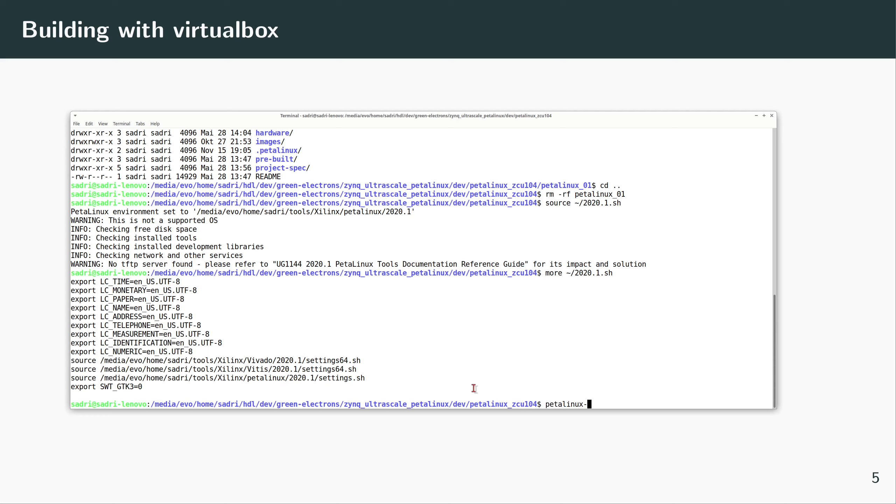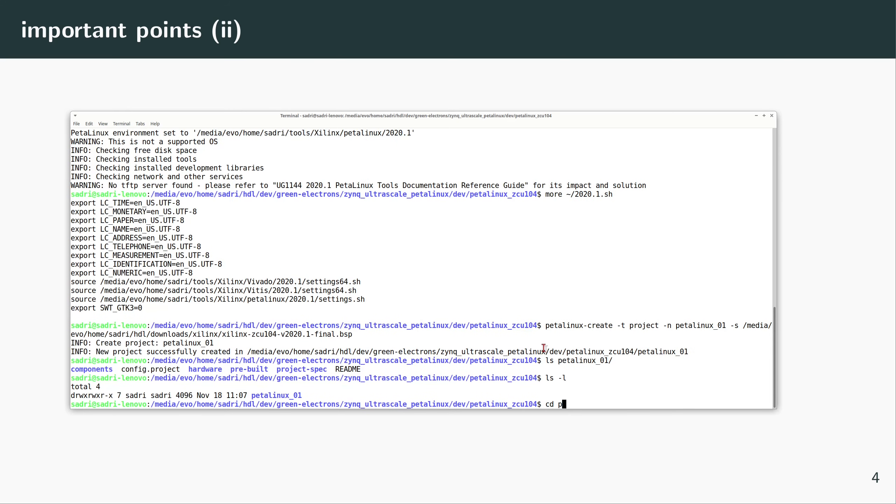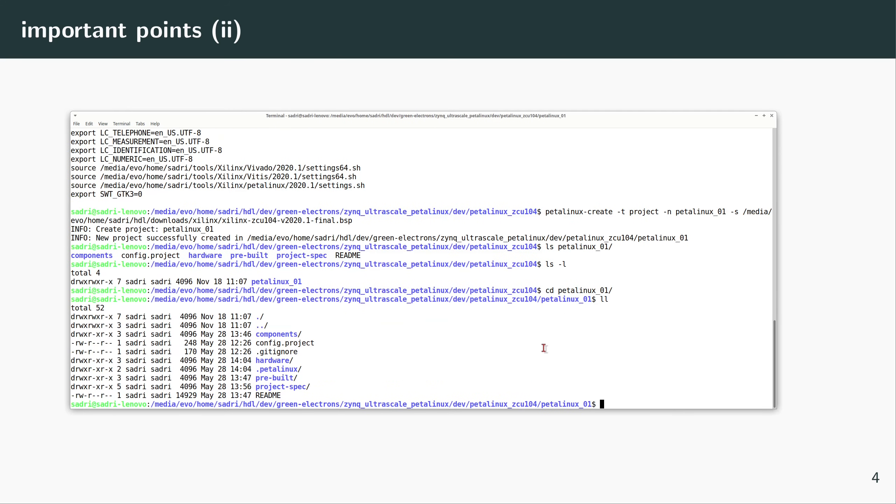And now I can run petalinux-create -type project, name—I will give it a name, and now I will give it the location for the BSP file that I have downloaded from Xilinx. This is where my BSP is. So petalinux-01—this is the standard PetaLinux folder structure.